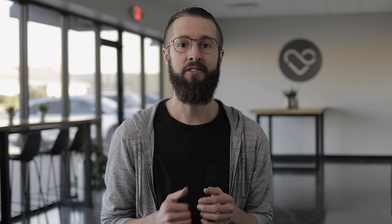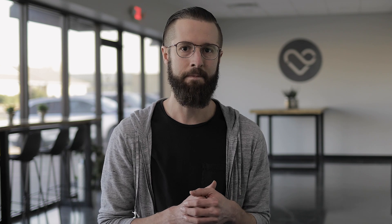Second on the list are shelving filters, which allow you to boost or cut all frequencies over or under a specific threshold. This is similar to high and low cut filters, except you have the freedom of choosing how much to cut or boost the frequencies instead of just cutting them out altogether.